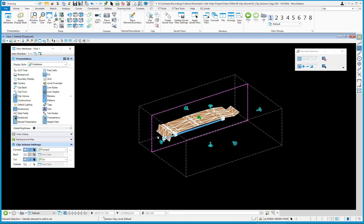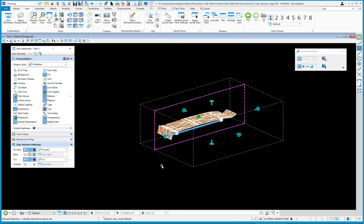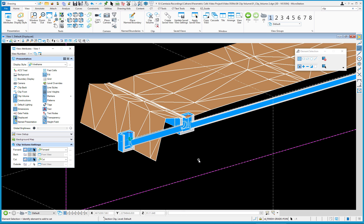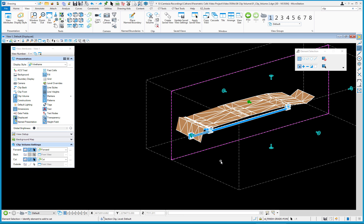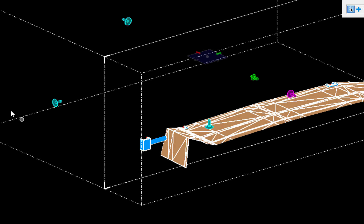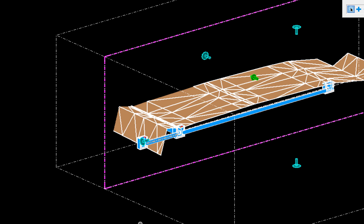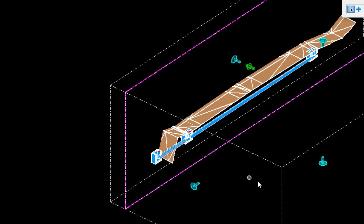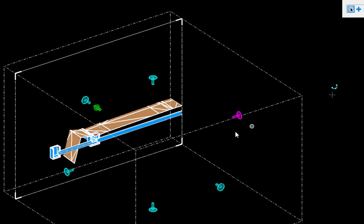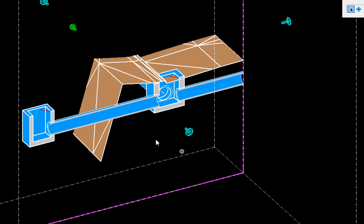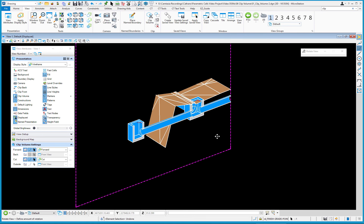I can rotate my view back, turn Forward back on, and see the area again. This is helpful for visualizing underneath a surface or isolating a small part of your design. For example, if I want to work on just two DIs, I can click the handles and move them to make the bounding clip volume smaller and tighter around just those elements, making it easier to work on that isolated area.